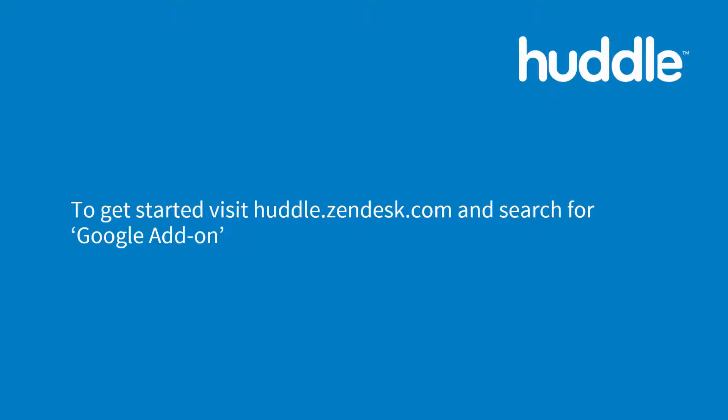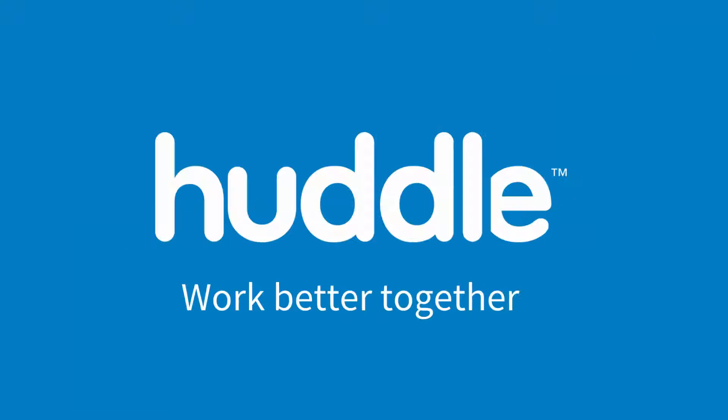Huddle's add-on is simple to set up and no additional software is required. For more information on getting started visit Huddle help and search for the Google add-on.